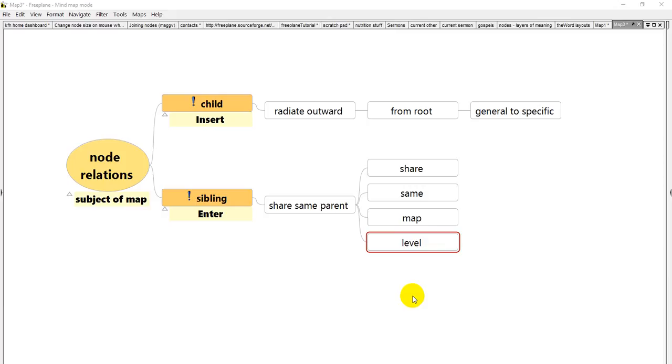Hi, this is Ken from the Free Plane Community. In a previous video I showed how to create a new mind map and how to create nodes using the insert and enter keys on a Windows machine to create child nodes and sibling nodes.